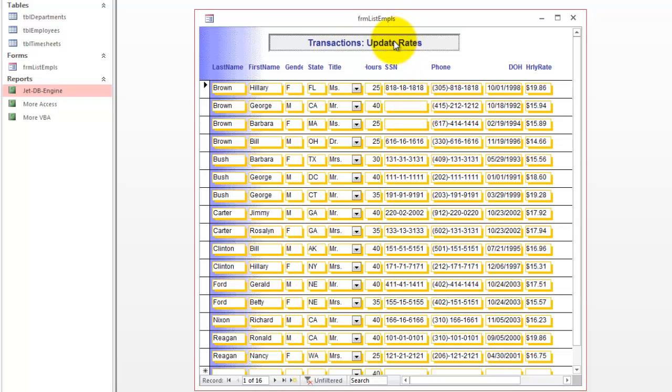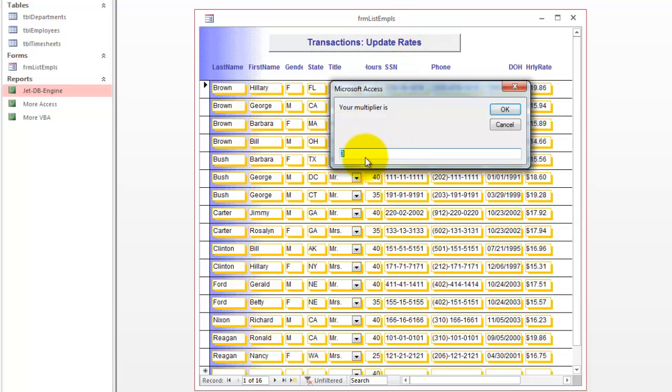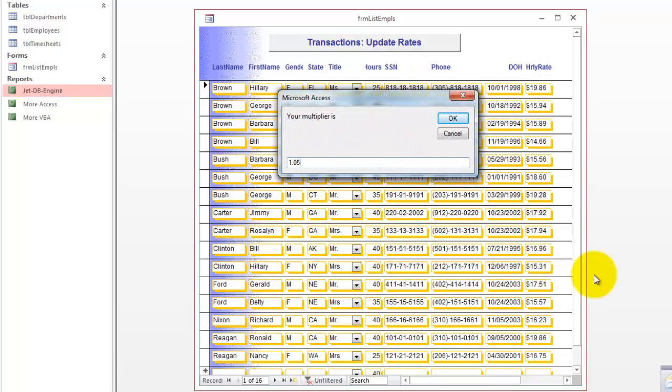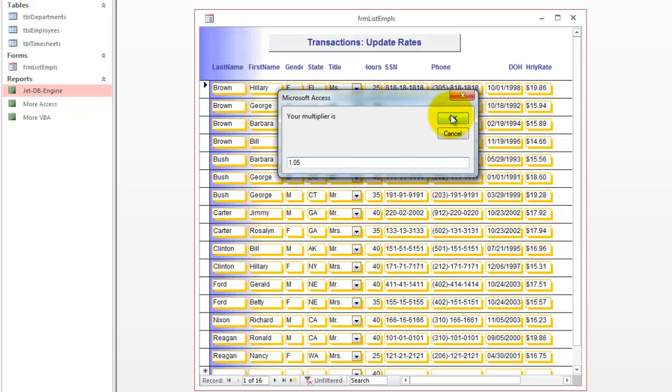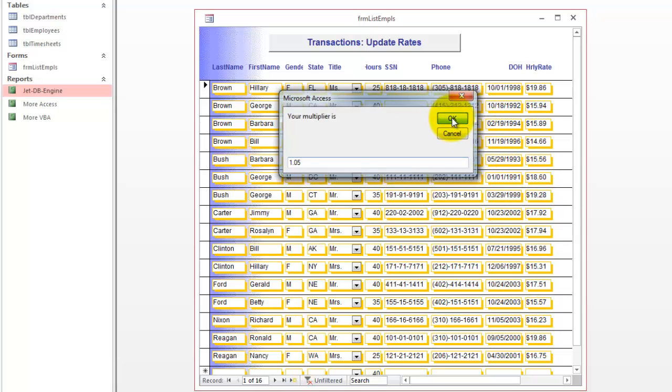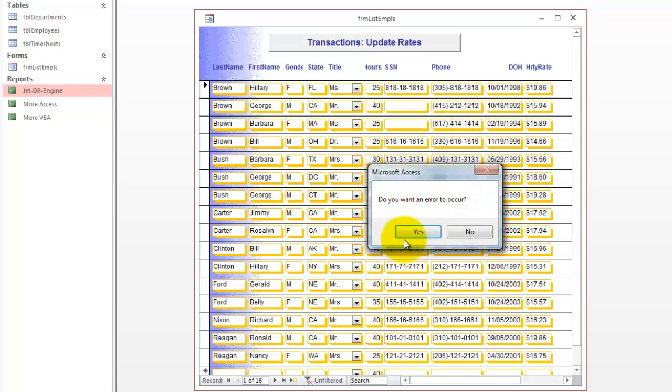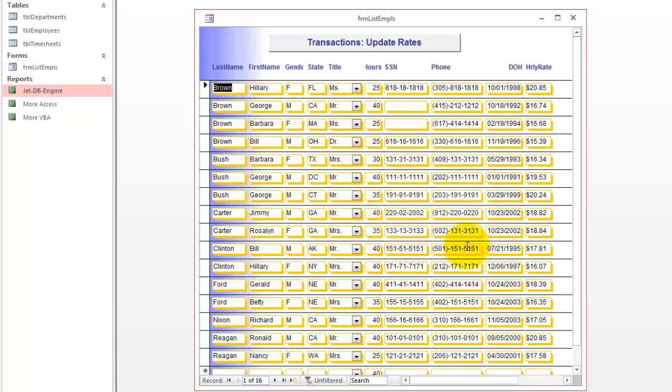I'm going to do it again. And this time I'm going to say I just want a very small increase, 1.05. And you will see that all hourly rates probably go up. Do you want an error to occur? I'm going to say no. And you see it went up. So it does work if everything goes correctly.